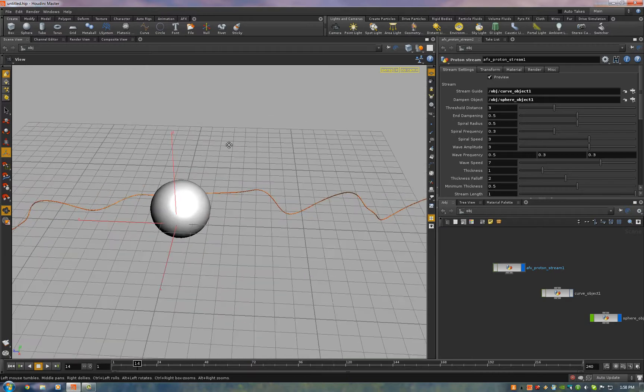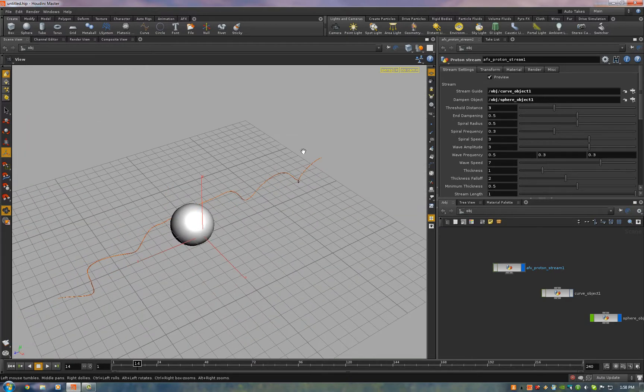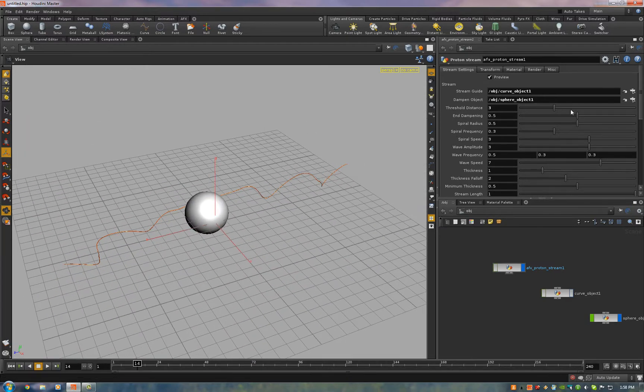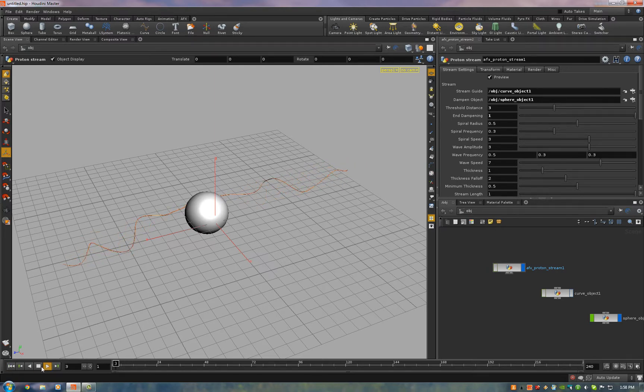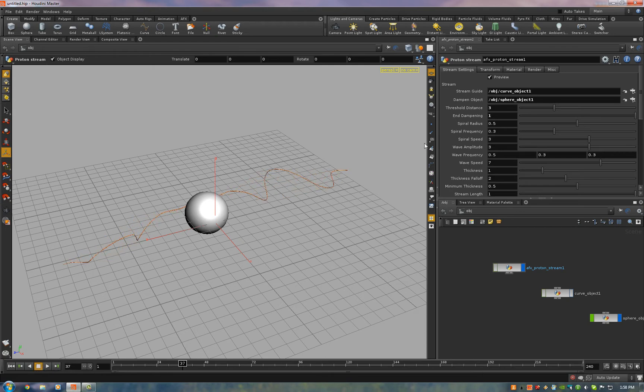End Dampening is exactly what you might think. When it's at zero, the end just flaps around like a garden hose. And when it's at one, it's locked into wherever the endpoint of the curve is. I usually have that at 0.5.